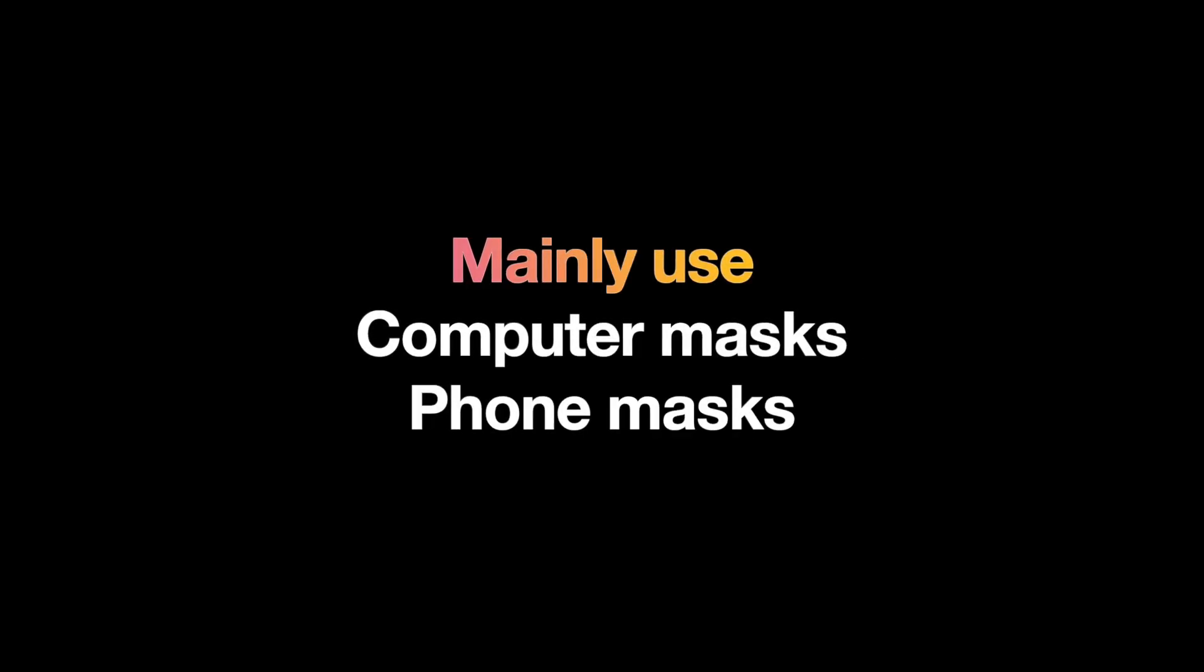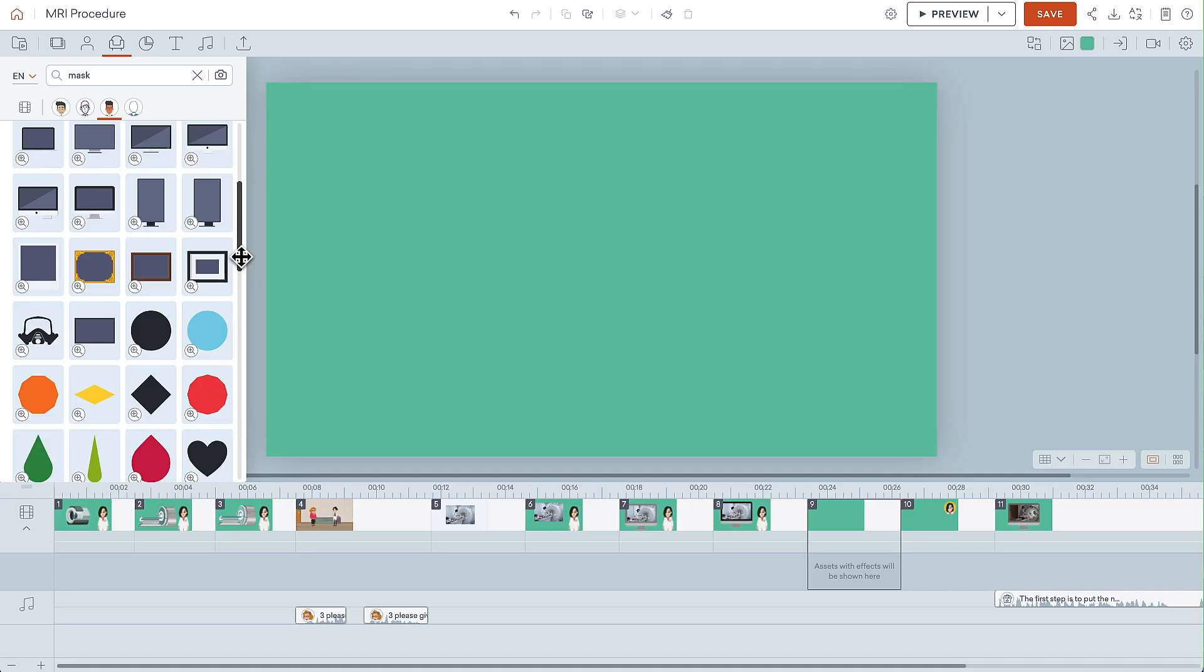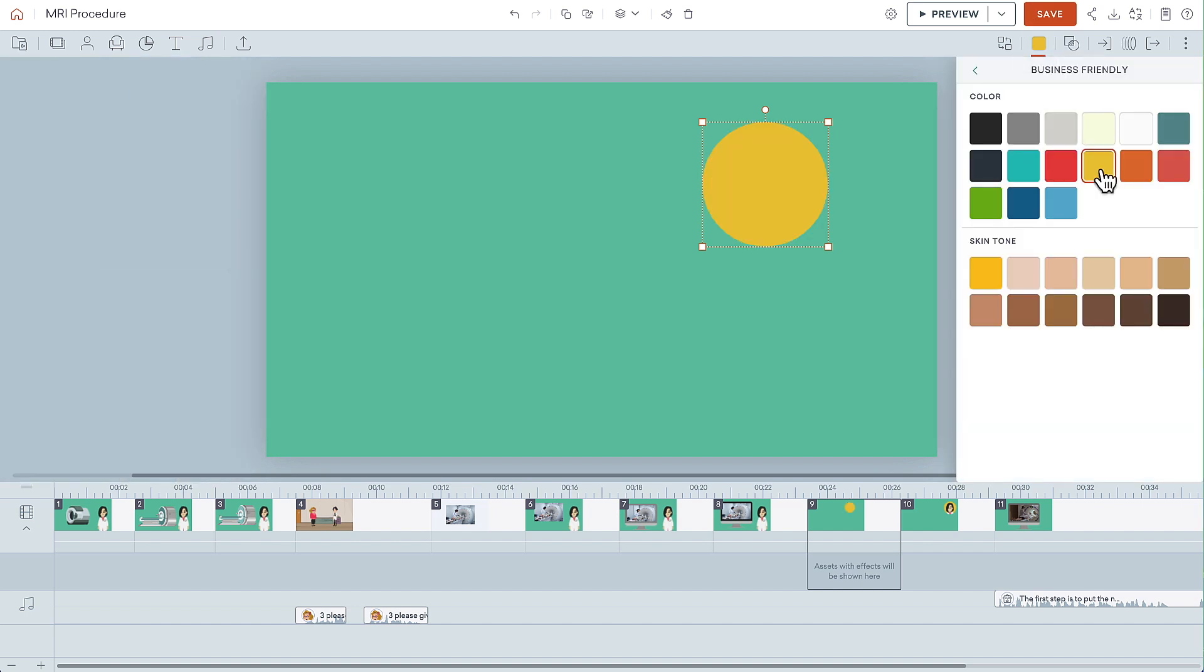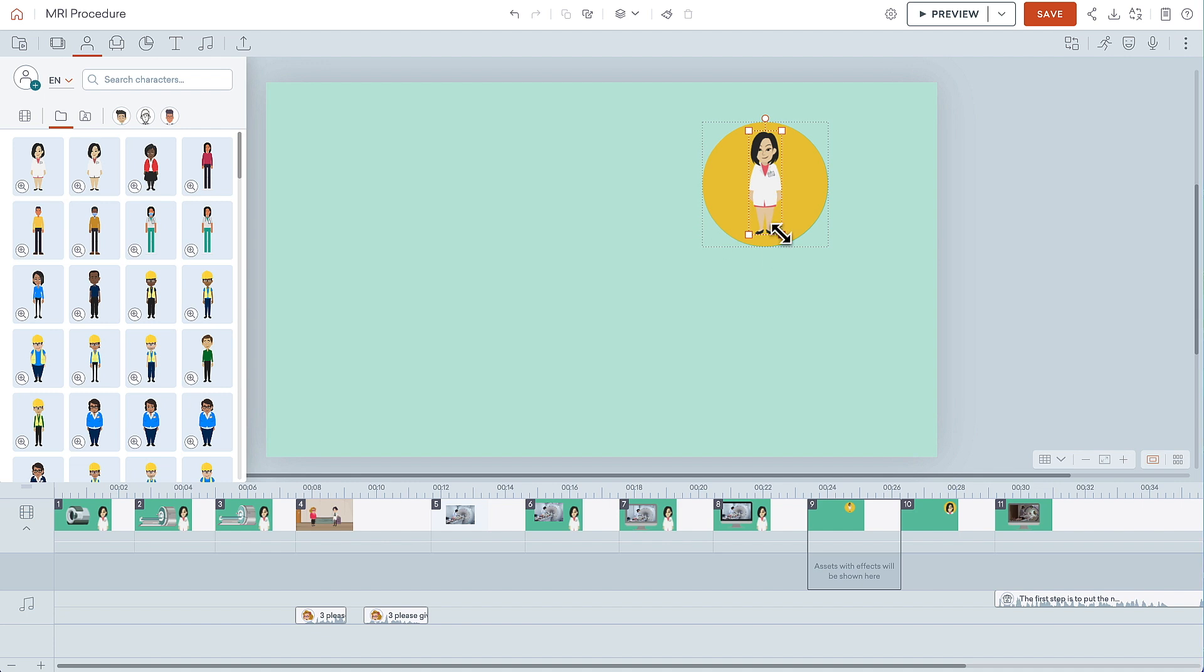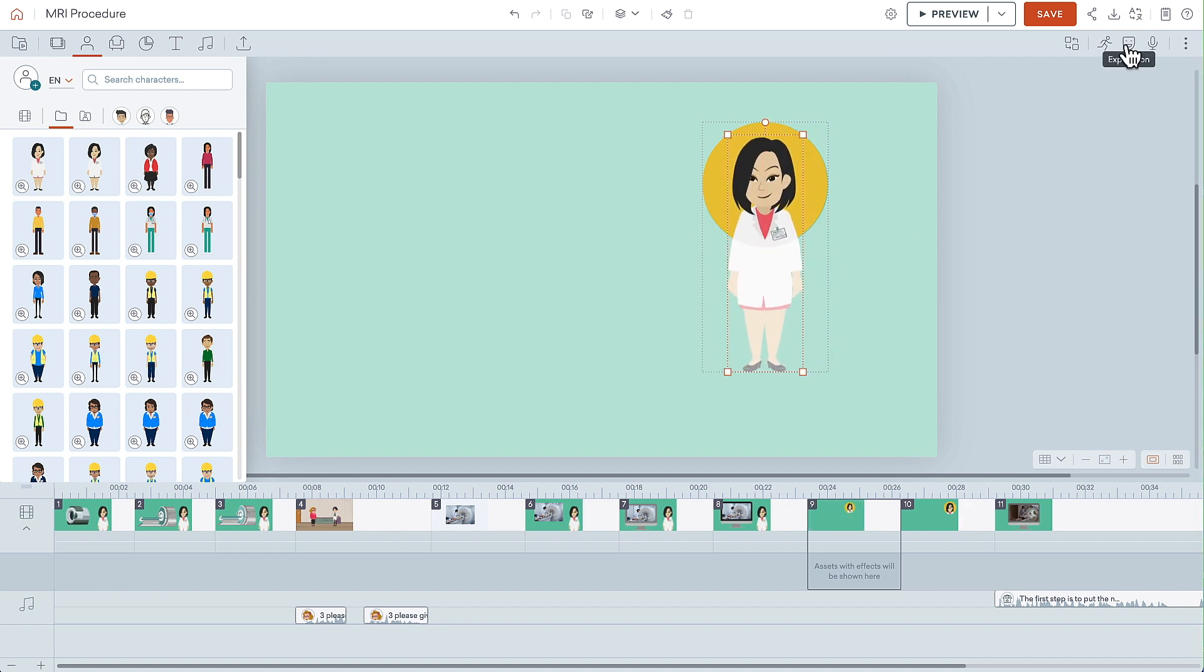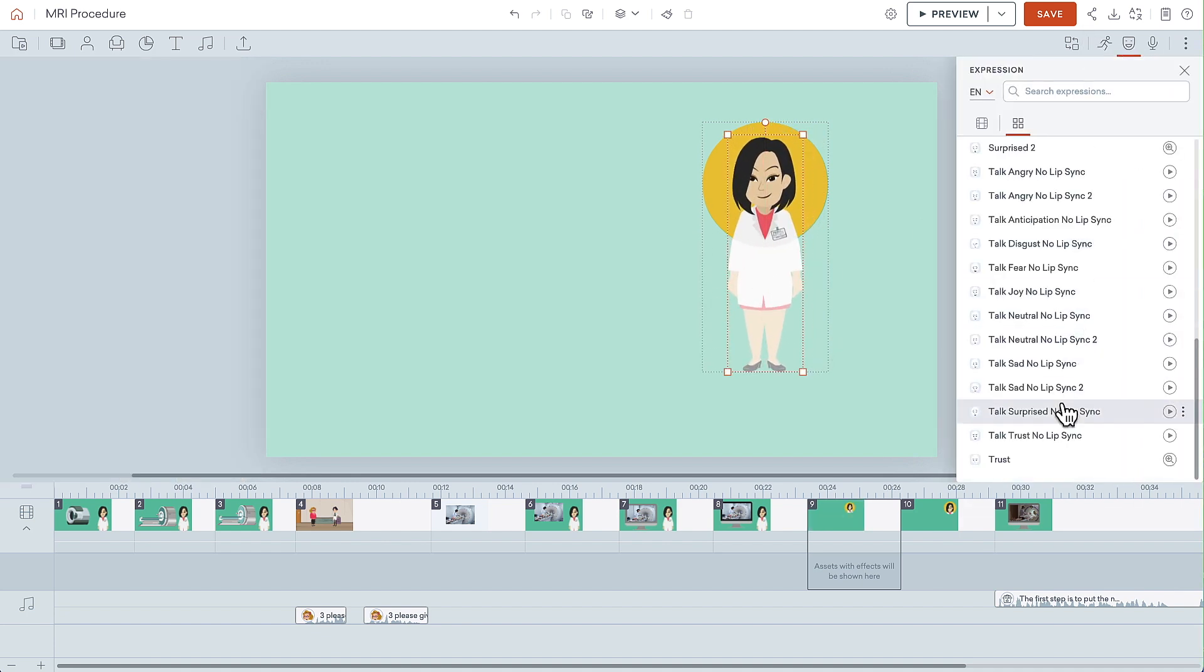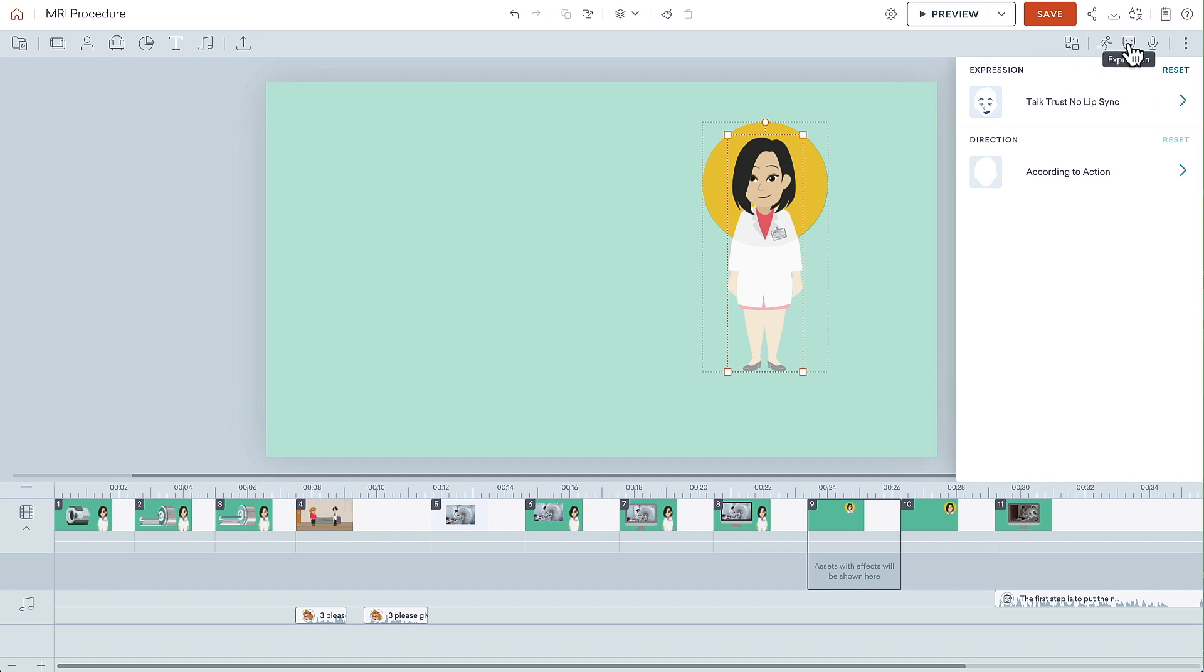In my work, I mainly use computer and phone masks, but occasionally I use other shapes as well. For instance, I might choose this circle mask, change the color to yellow, then add a character to this mask. I can resize the character, change her expression, and her actions as needed.